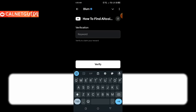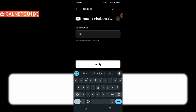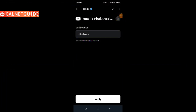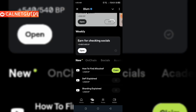The keyword is U-L-T-R-A-B-L-U-M, that is 'ultrabloom'. Remember these two words are put together — there is no space in between them. After typing this keyword, we're going to click on the verify button, and then click on the claim button to claim our points.